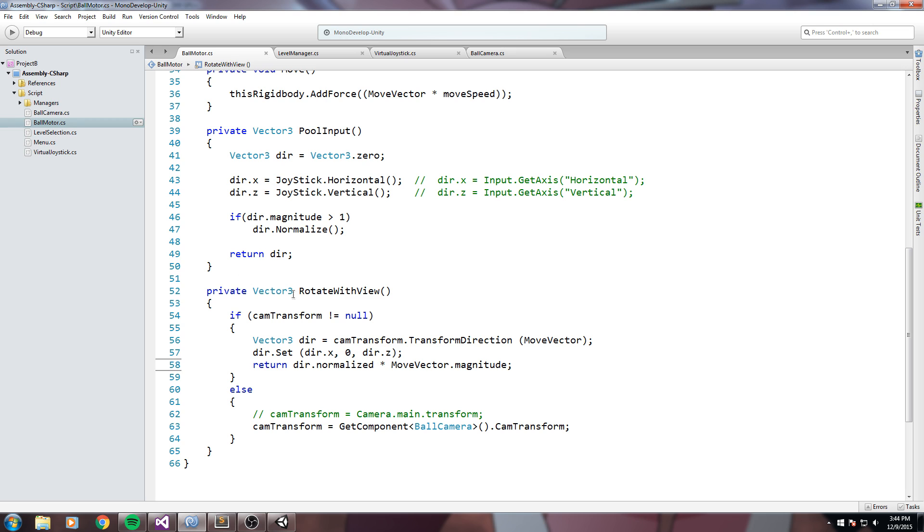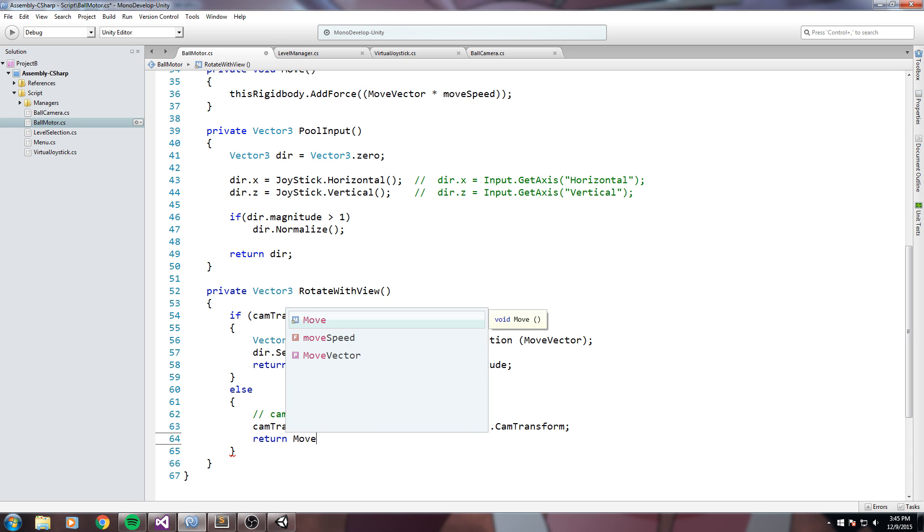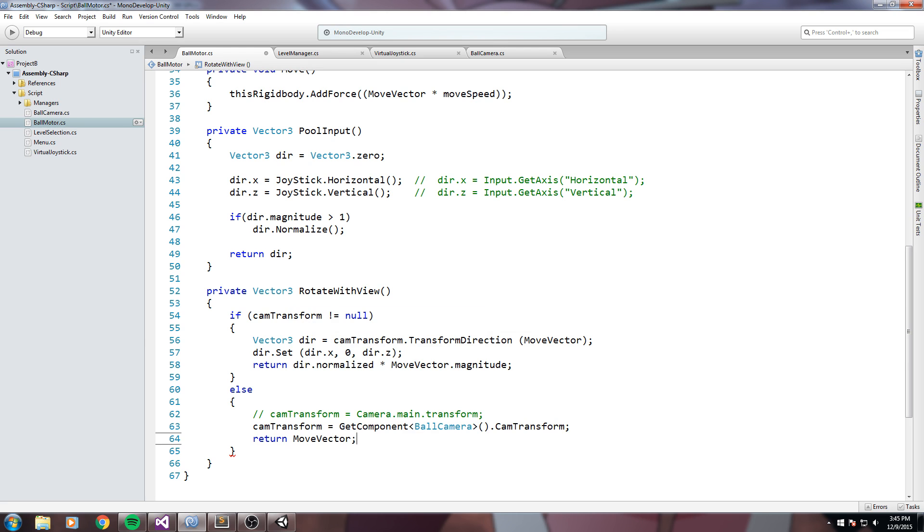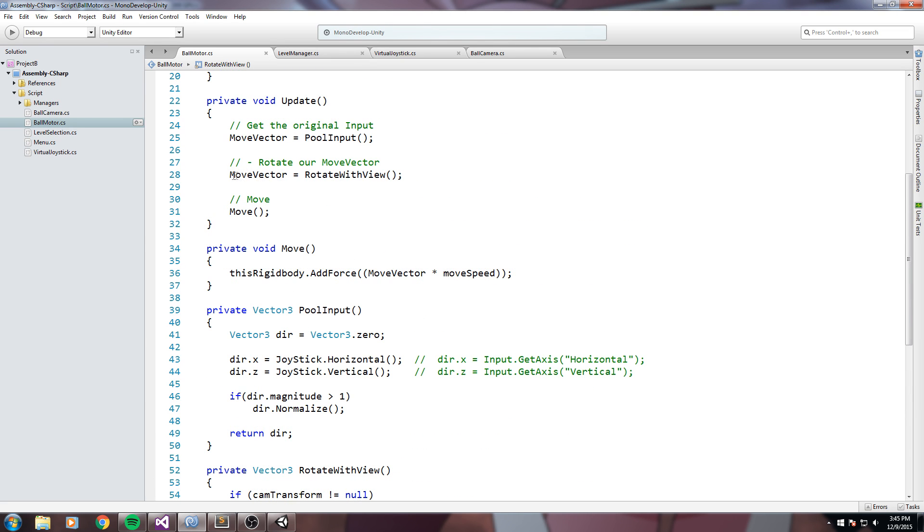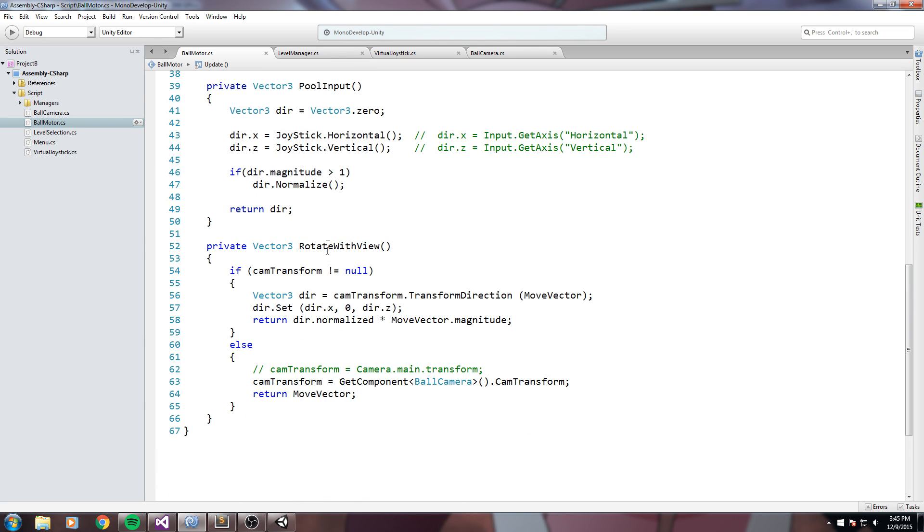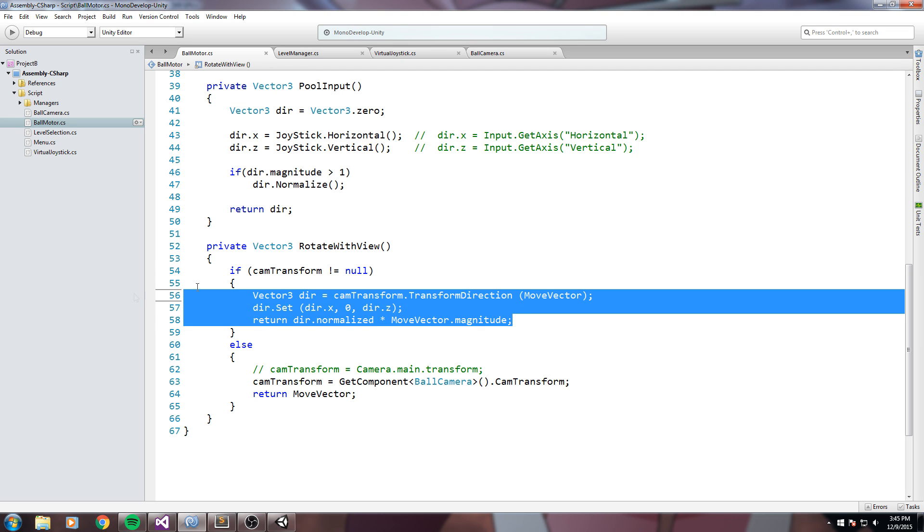And also since this is a function that returns a vector 3 it has to return a vector 3, then down here we'll simply say return move vector so it doesn't change if we don't have a camera transform assigned. And if we do have a camera transform, so if camera transform is not equal to null, then we return this.